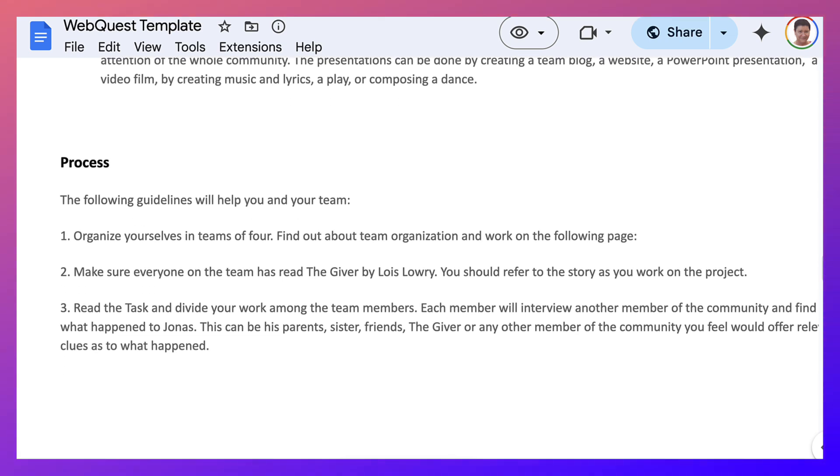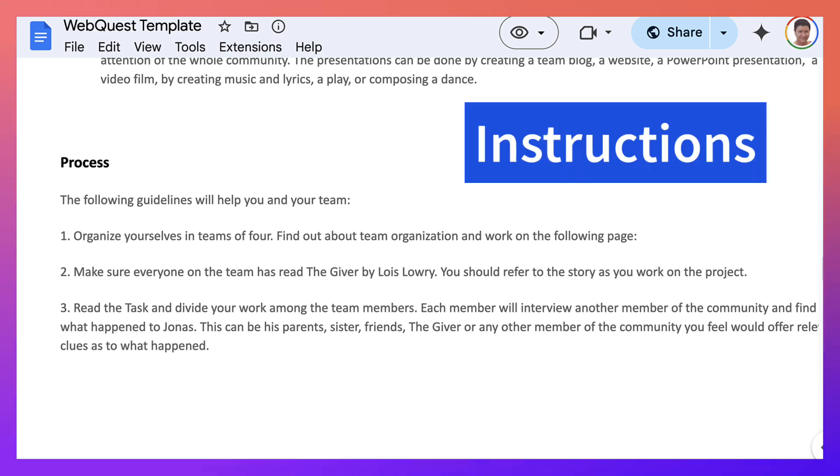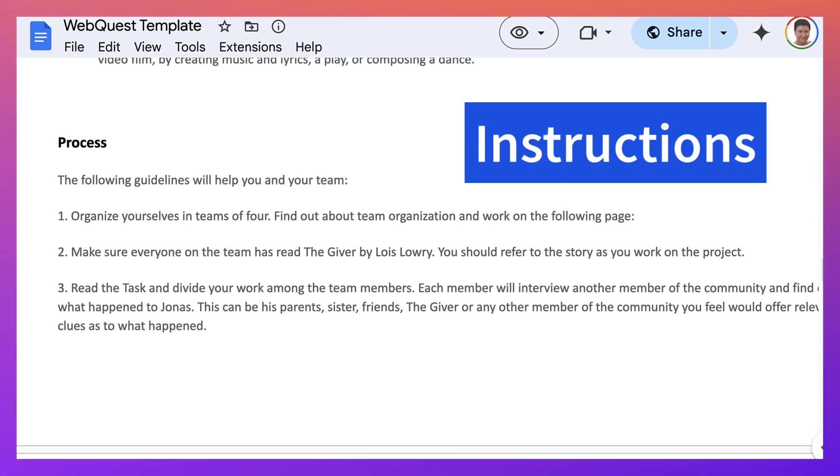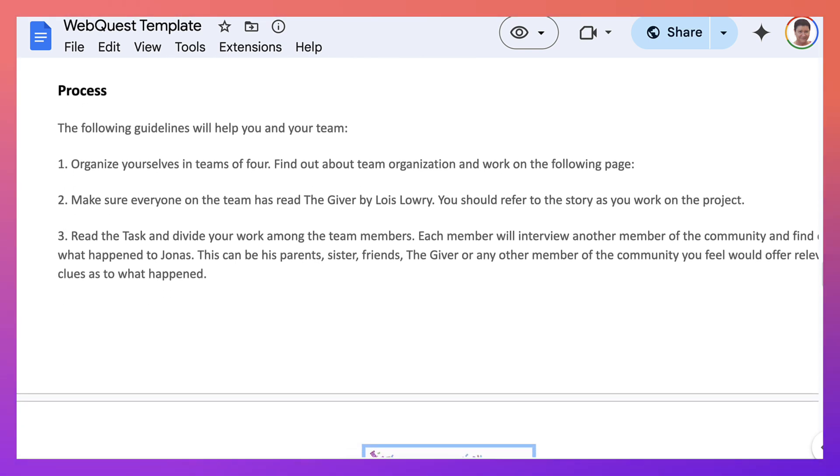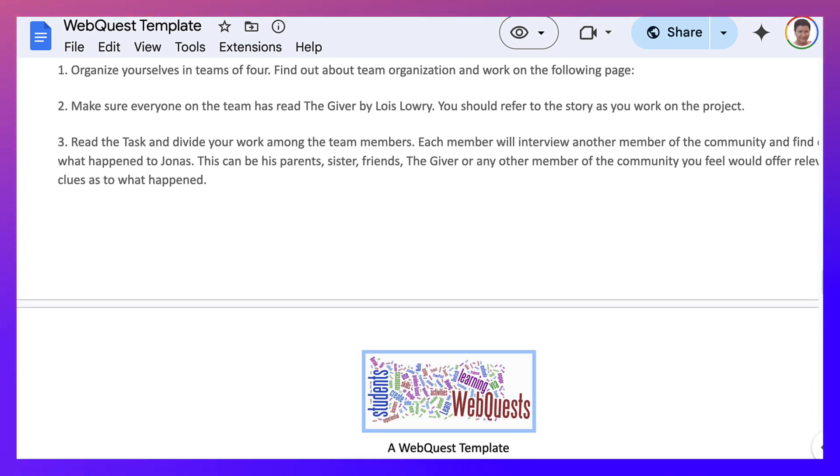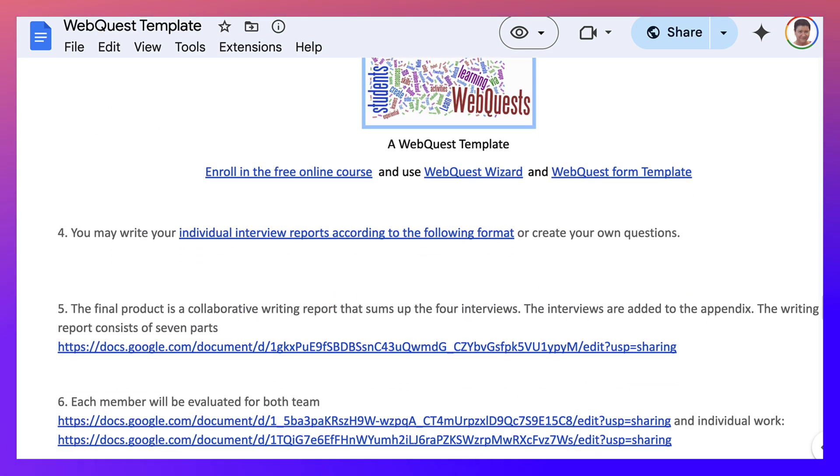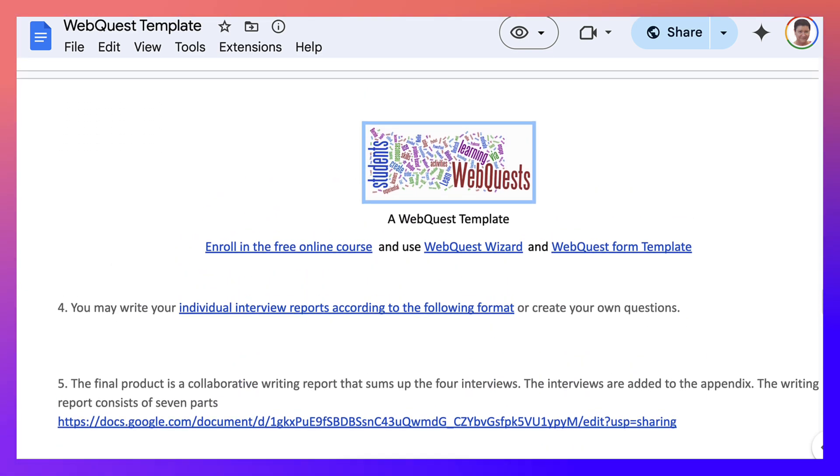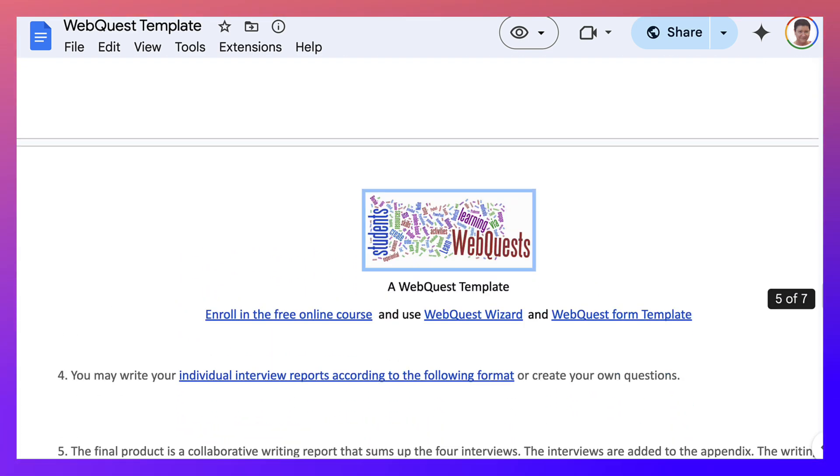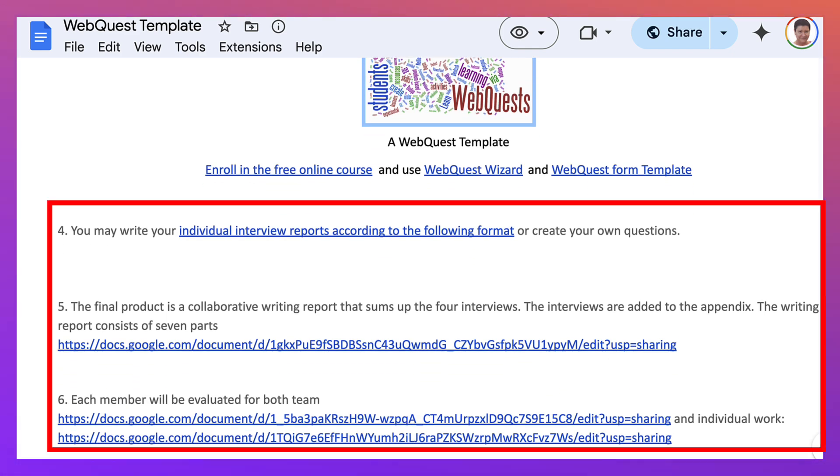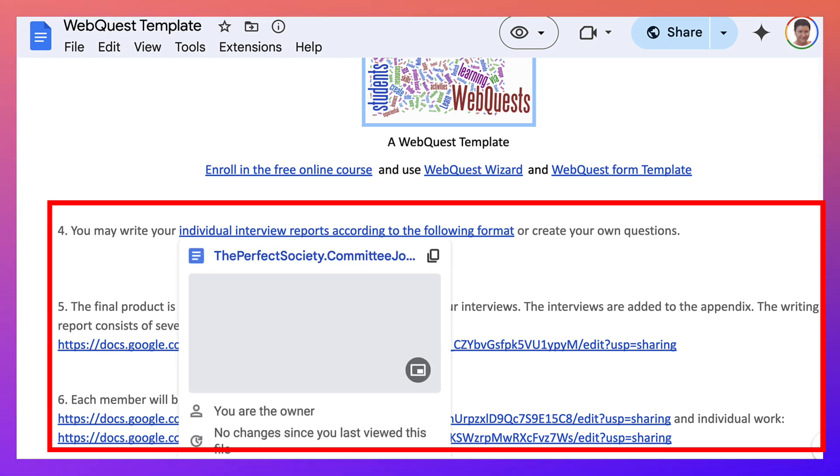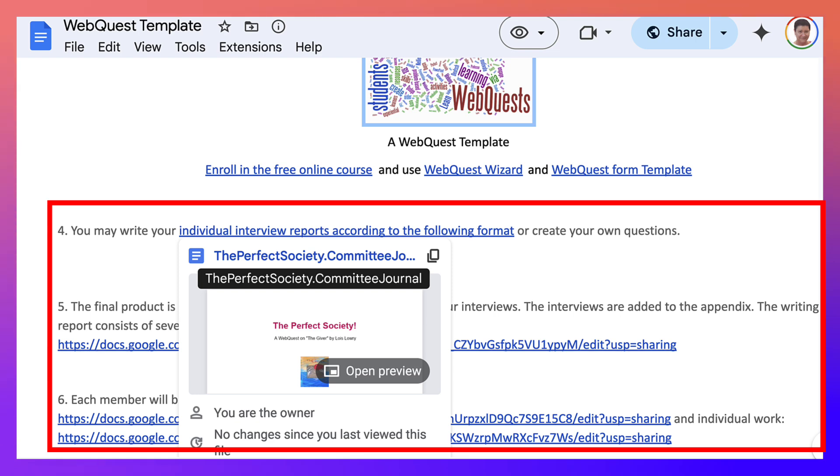Notice what's in the process. You organize. These are instructions, step-by-step instructions. You organize yourselves in teams of four. Make sure everyone on the team has read The Giver by Lois Lowry. You read the task above and divide your work among the team members. And then notice these links are super important. You may write your individual review reports according to the following format. And if you click on that, it'll take you to another Google Doc.